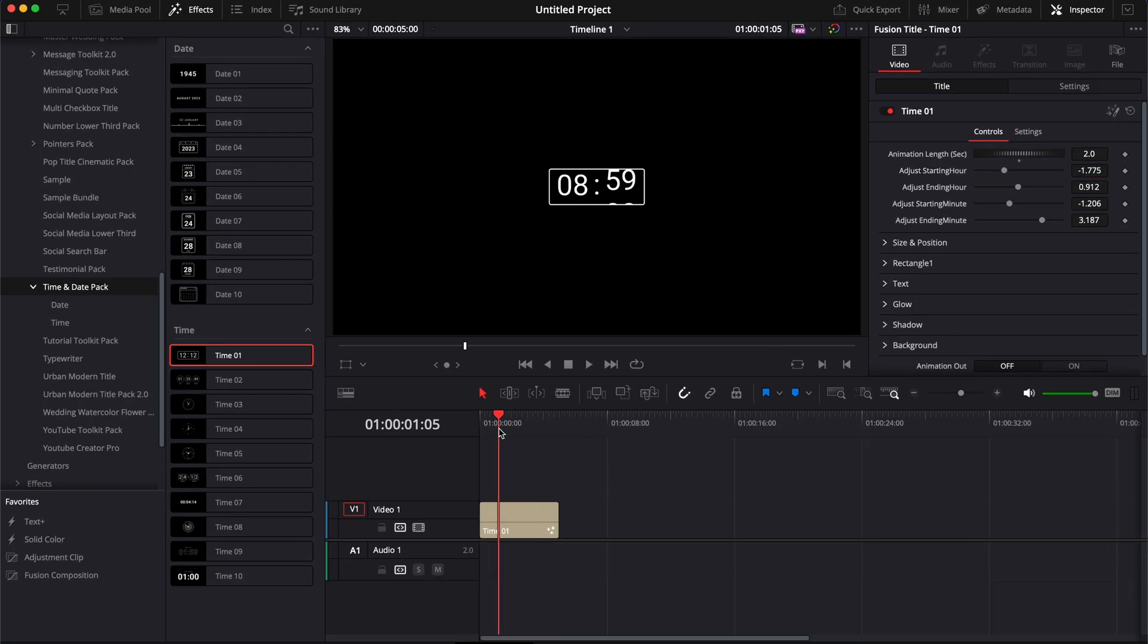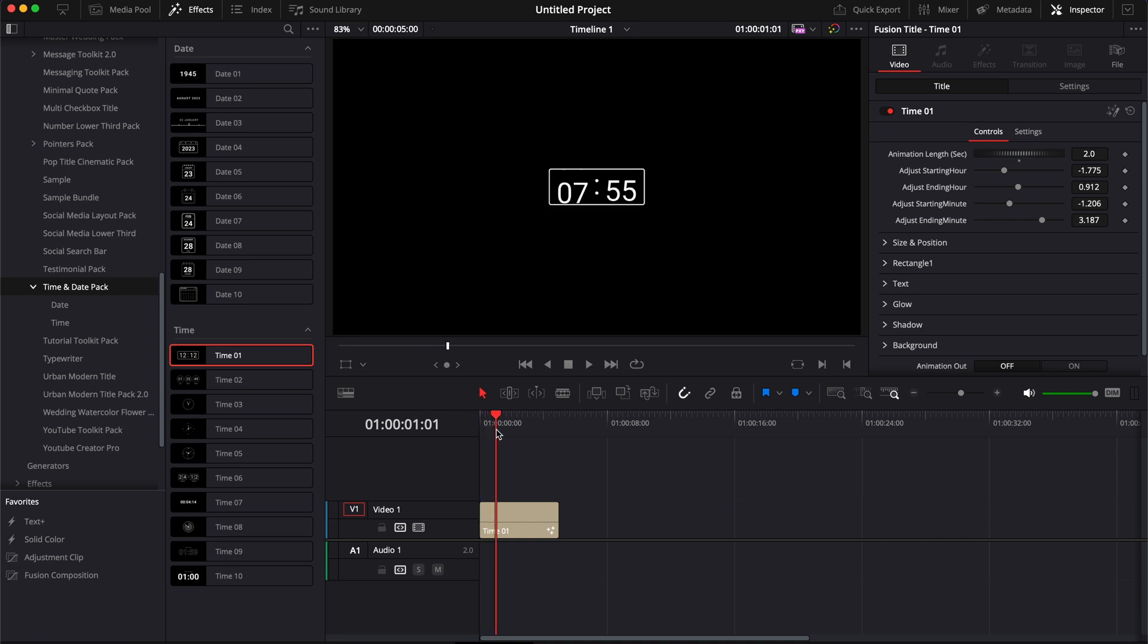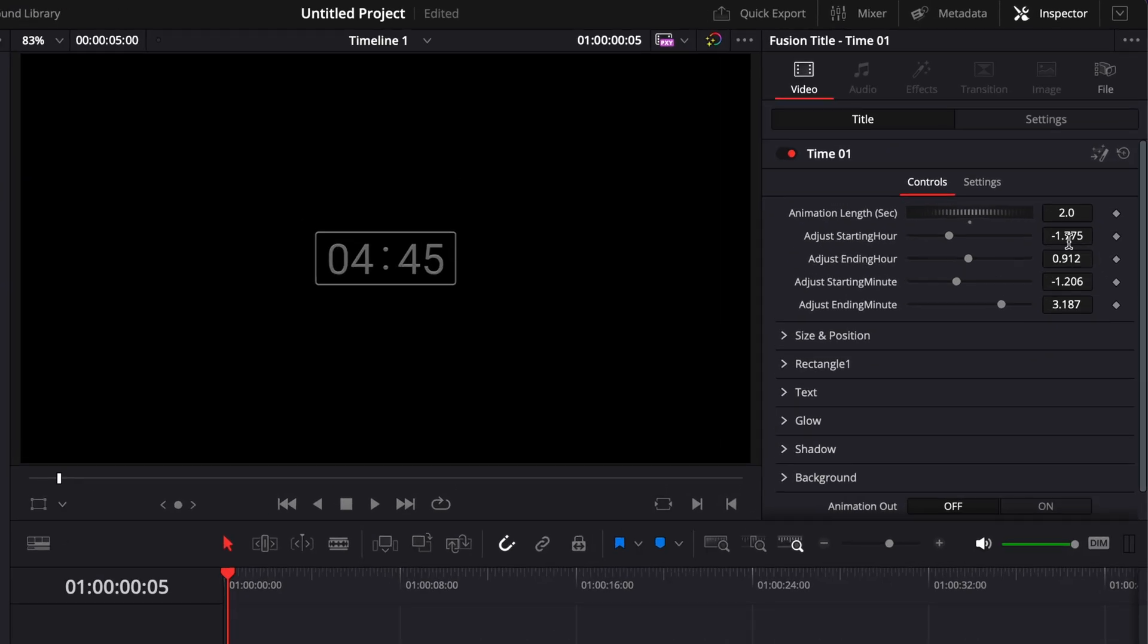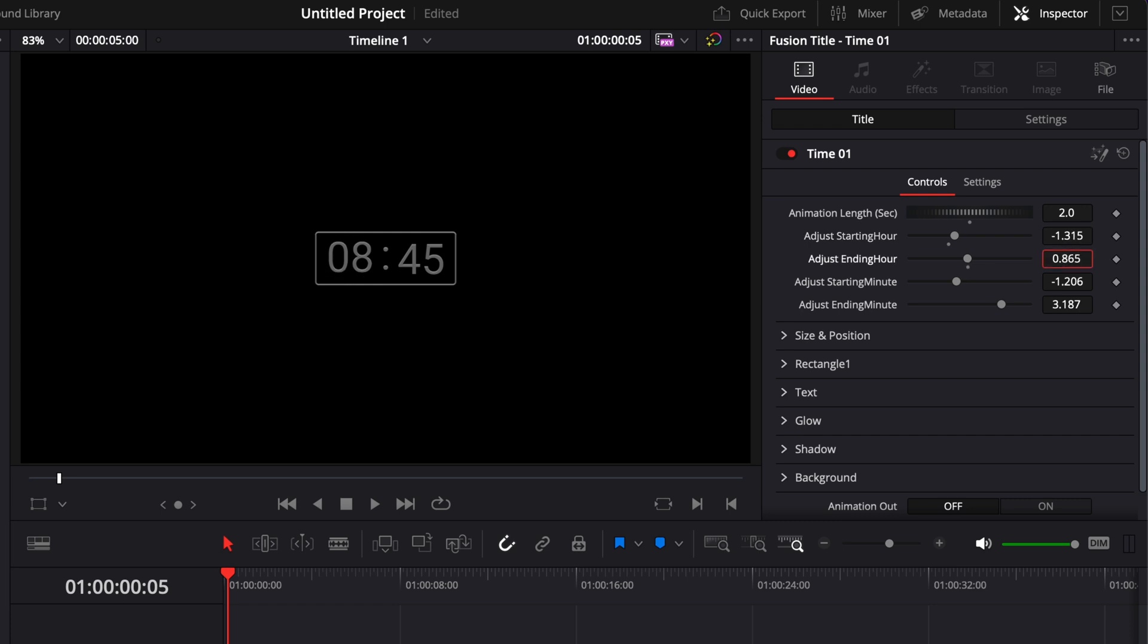We're going to then adjust the starting hour by going right over the starting hour, which is at 4:45. And then here, I'm going to adjust the starting hour. We're going to make it, let's say, 8:30. So here, we're going to change that to 8, which is the starting hour slider. And then we're going to go to the starting minute slider. And we're going to do the same change. I'm going to reduce that to 30.